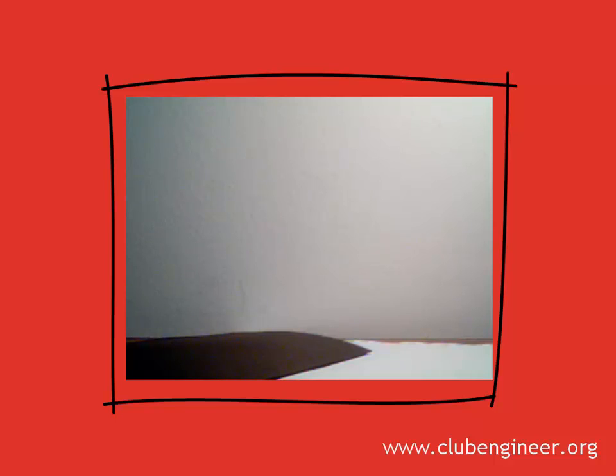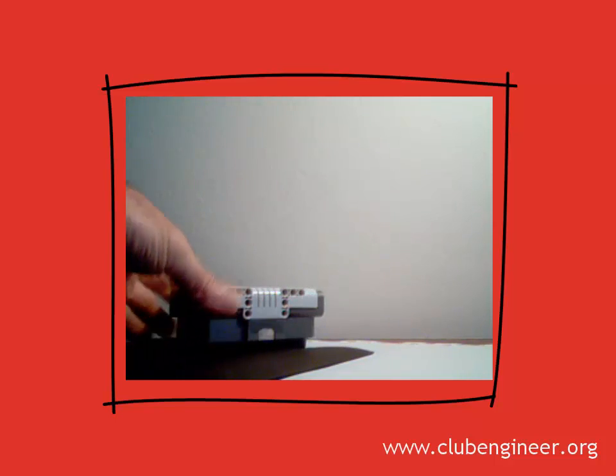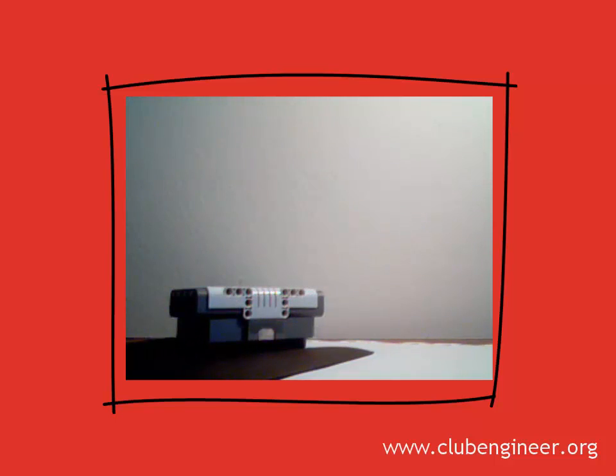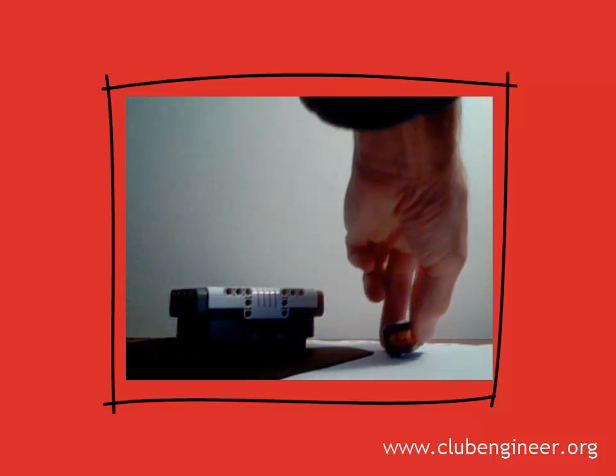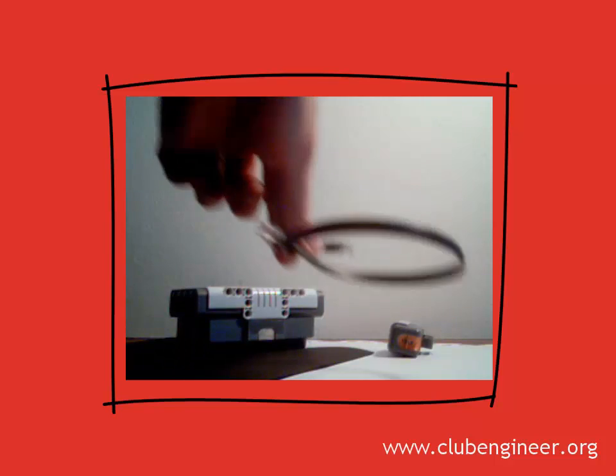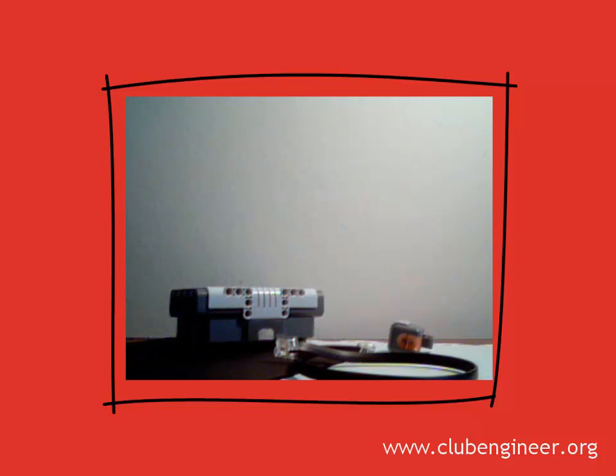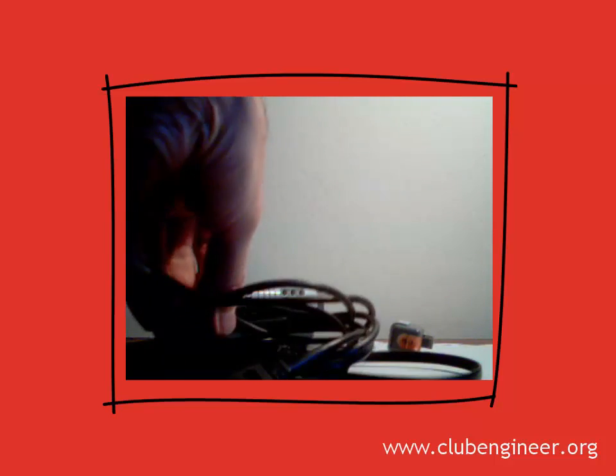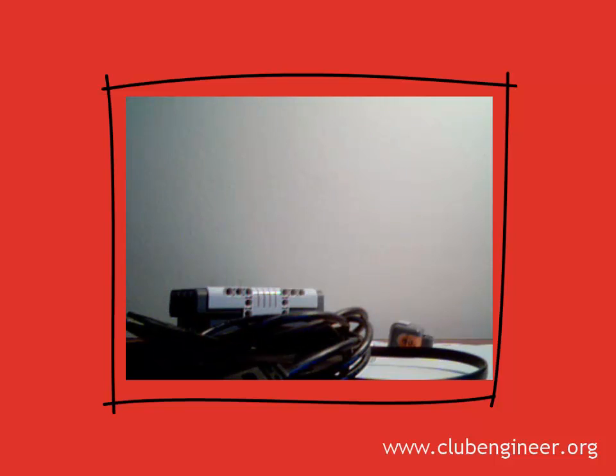Of course, we're going to need a NXT brick and, as we discussed, a light sensor, a NXT cable, and a USB cable to connect the NXT brick to our computer.